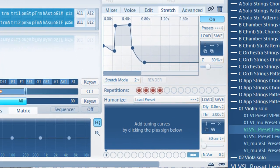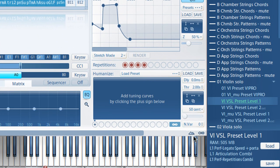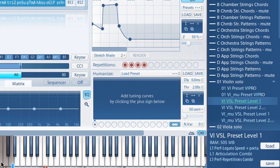Finally, you can extend the range of each articulation easily on the keyboard. Activate the keyboard range button in Advanced View, grab the range handles, and you can extend the range of each articulation up to two whole tones in each direction.